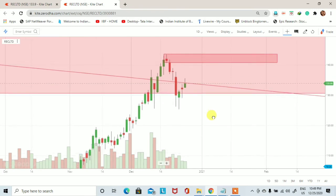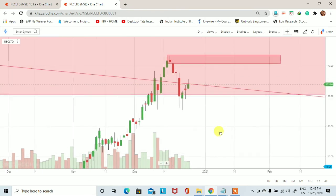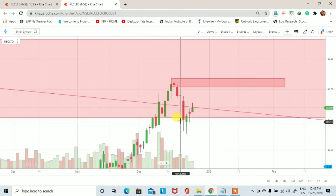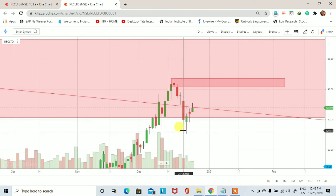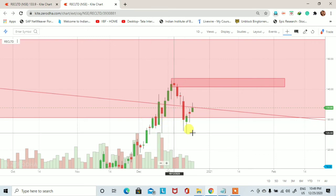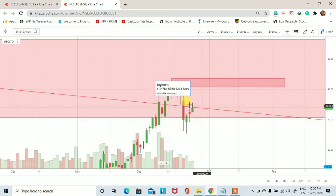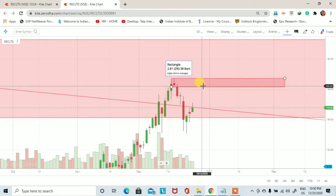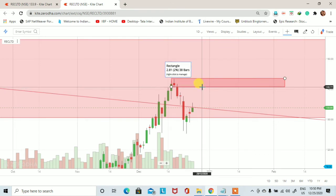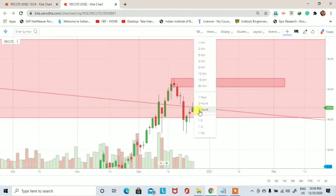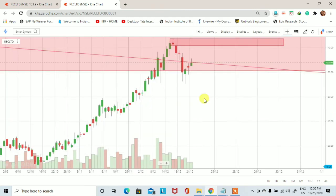यह REC का daily chart है और daily chart पर lower time frame देखेंगे तो daily trend break हो चुका है और stock लगभग 126 के आसपास आया। यहाँ पर जो एक support price था, वहाँ से stock ने support लेके एक upside session में 140 के पास आया। तो हम यहाँ पर एक short trade intraday basis पर initiate कर सकते हैं।